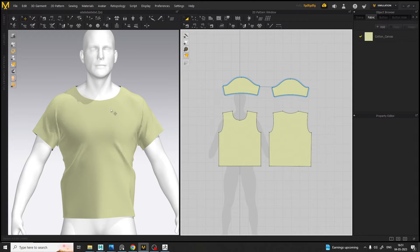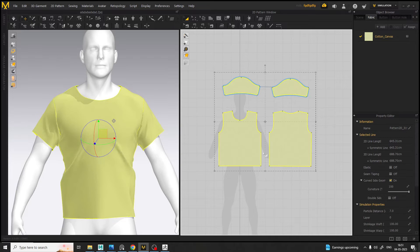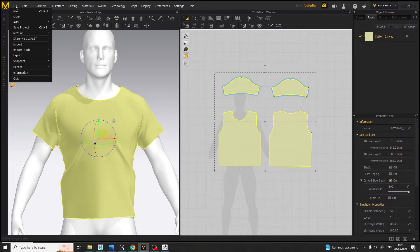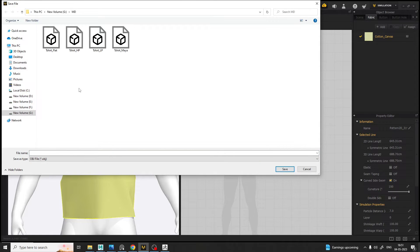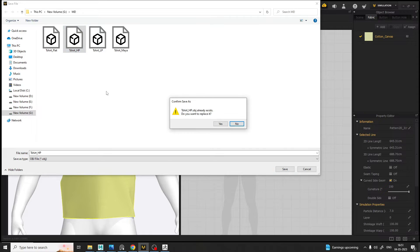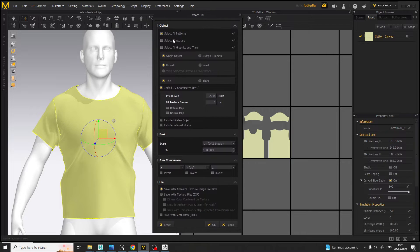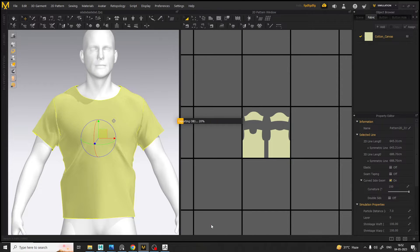As you can see, I already made the garment here, so we are going to export it. Select the garment and go to File and export it as OBJ. We are going to replace the file — t-shirt high poly. You can see the settings here: select all patterns, single object, unweld thin UV, scale centimeter, and save.